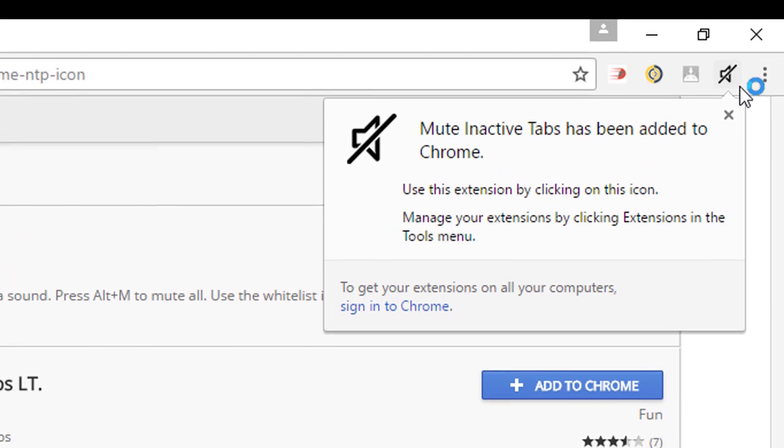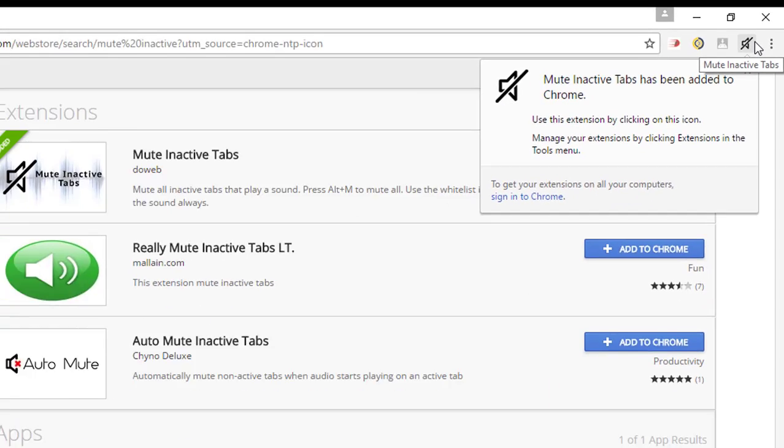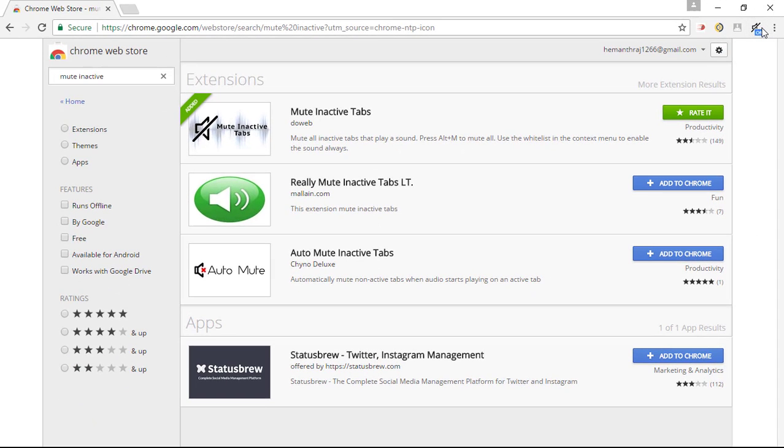Once done, you can see a new icon to the right hand corner of your screen. So here it goes.